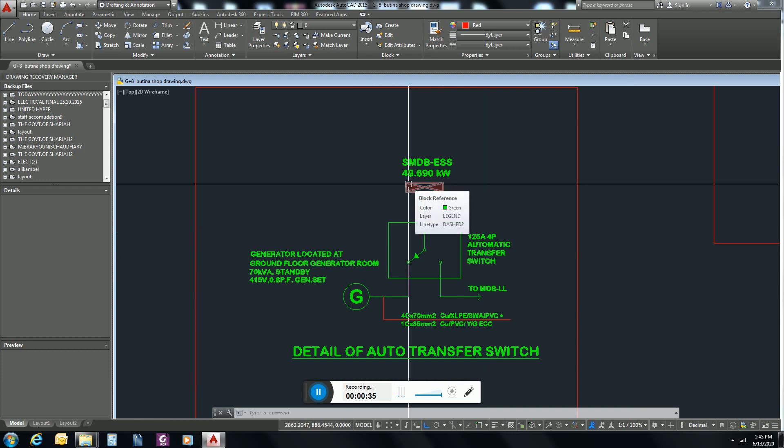Now there is a question: what is essential load? In every building there will be some load like lifts, water pump, booster pump, lights of staircases, corridor lights, main entrance lights.